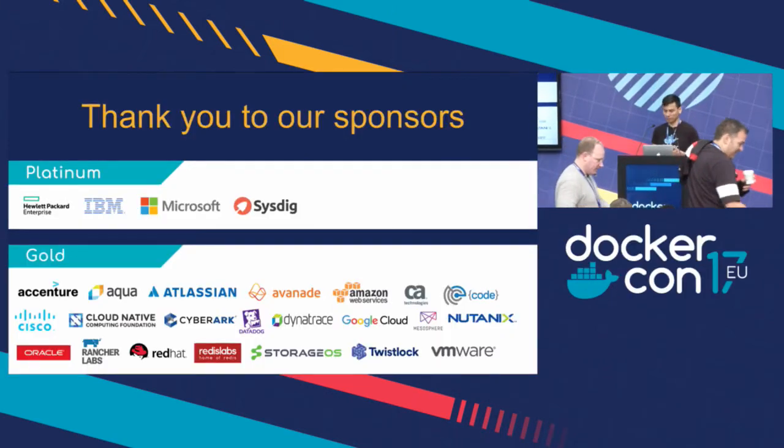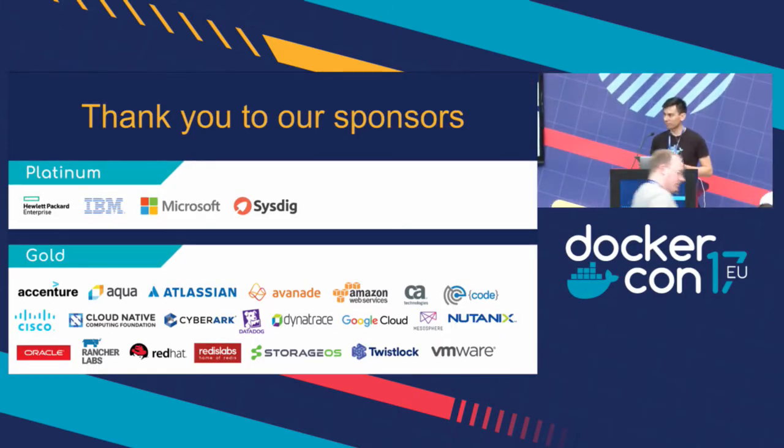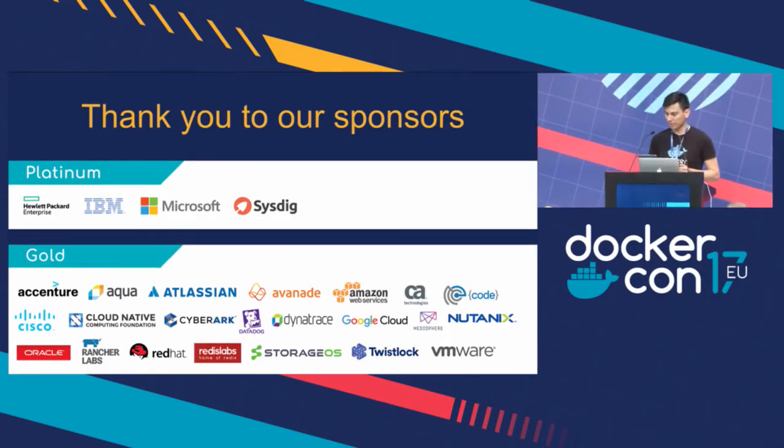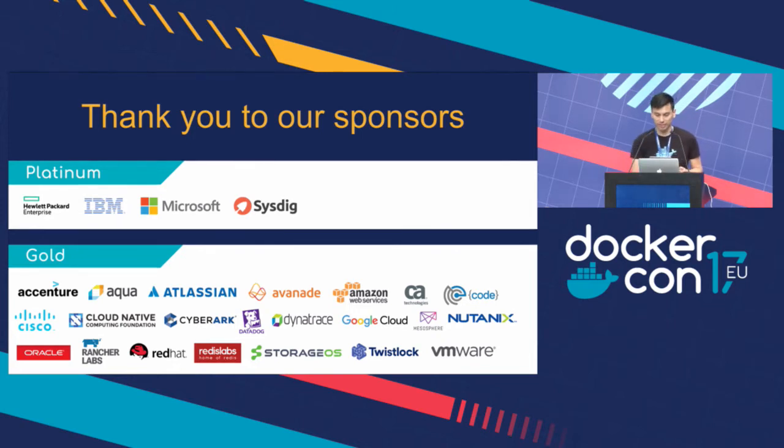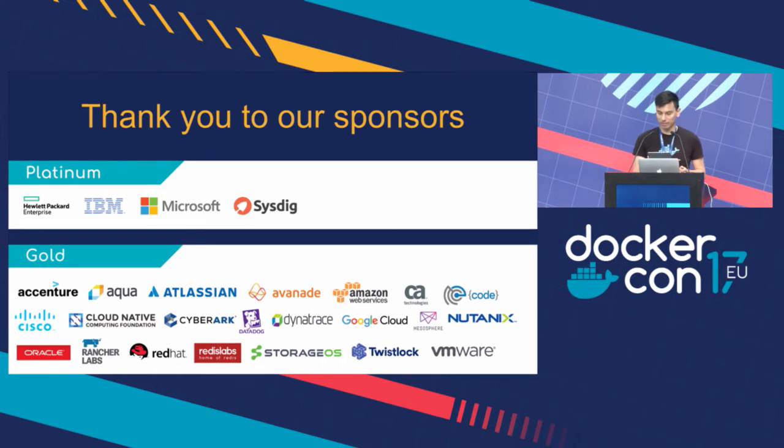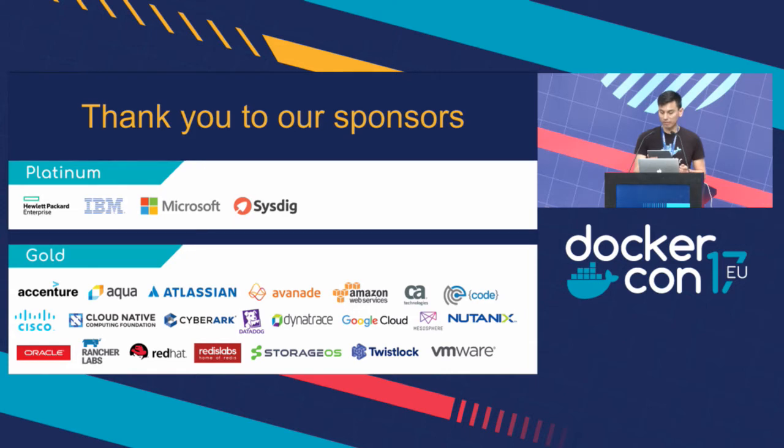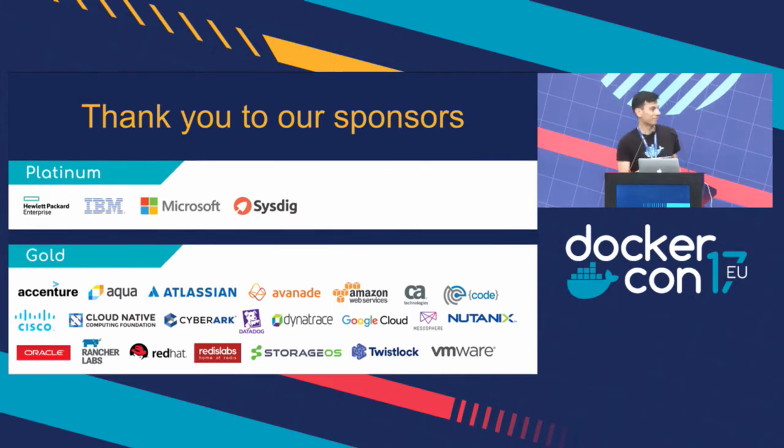Welcome everybody to the community theater. We're going to have a session here. Experience the Swarm API in virtual reality. And the speaker is Lee Capilli, works at DPort. He's a developer there. And it says here that he cares deeply about building systems for actual people. So please welcome Lee Capilli.